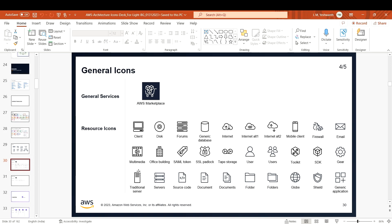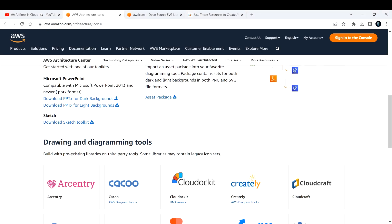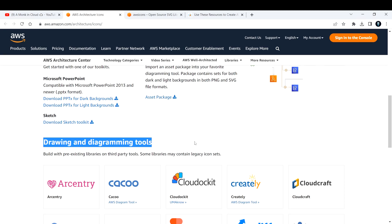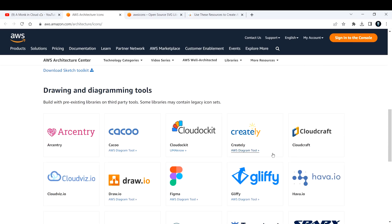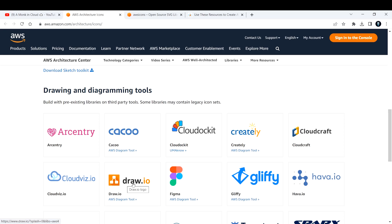There are other third-party tools that will also help you in creating these diagrams. The widely used tool is draw.io.